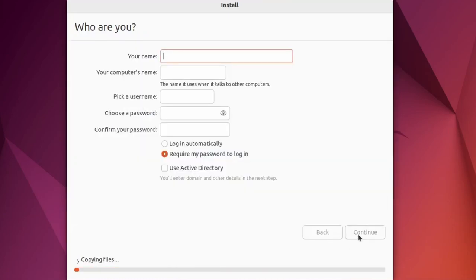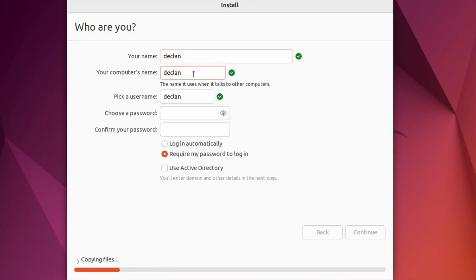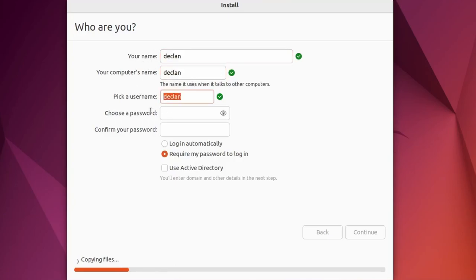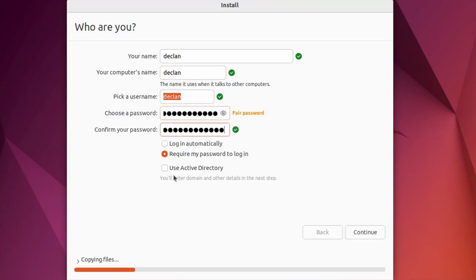Here, this is where you enter your details. So I'm going to call it Declan, and Declan. So this is the name that devices on your network will see. So it's going to just say Declan. You can call this whatever you want as well. So here's my name, and my password. You can require your password to log in, or log in automatically. It doesn't matter. Just click continue.